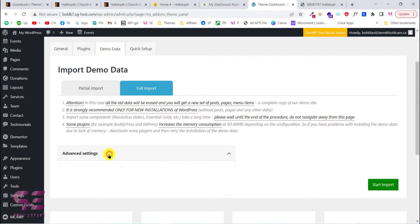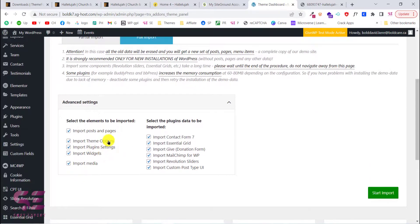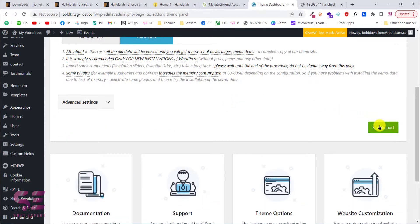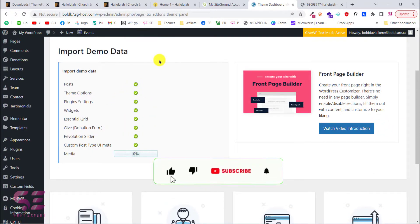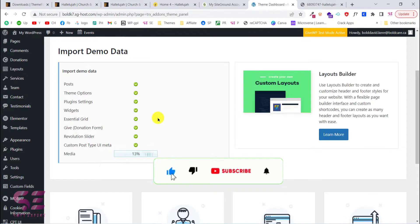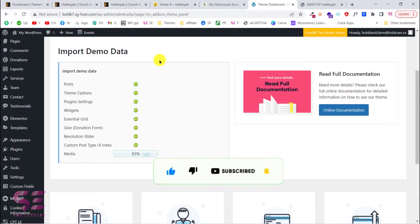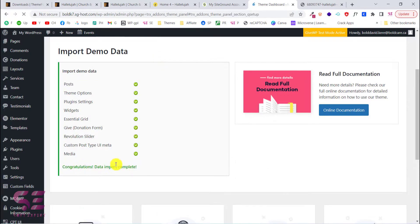In the advanced settings you can choose to import only posts and pages or only theme options — but since we need everything, close that panel and click Start Import. This will import the demo content one by one.